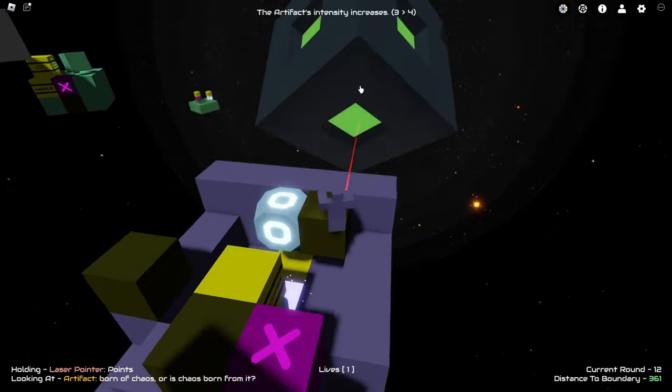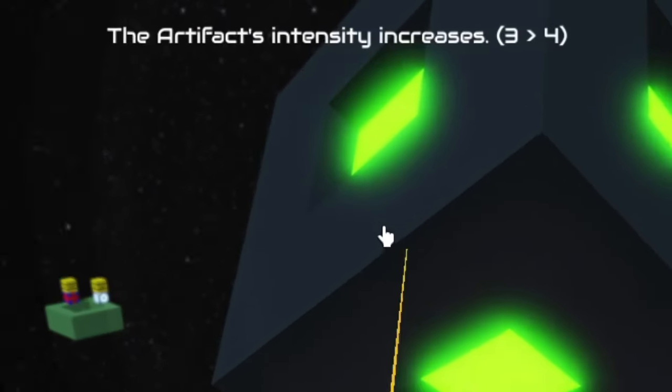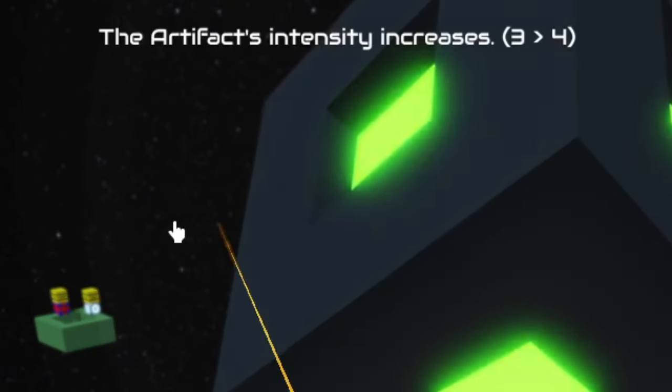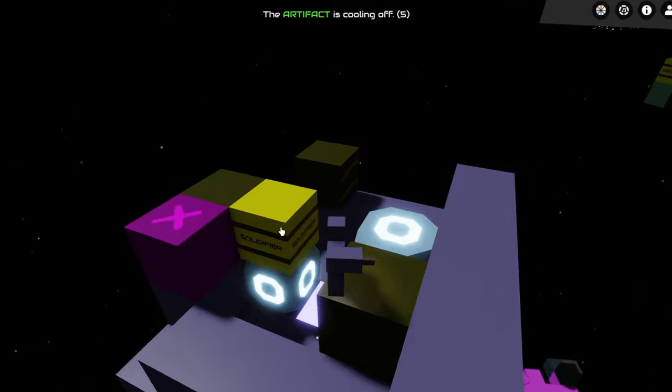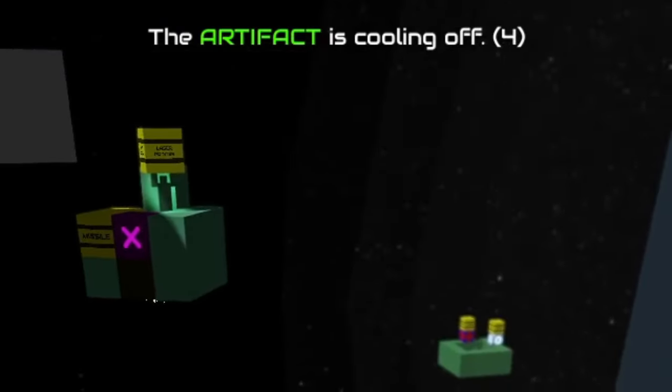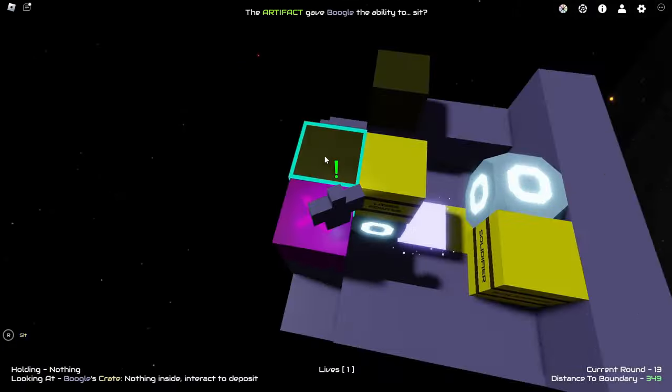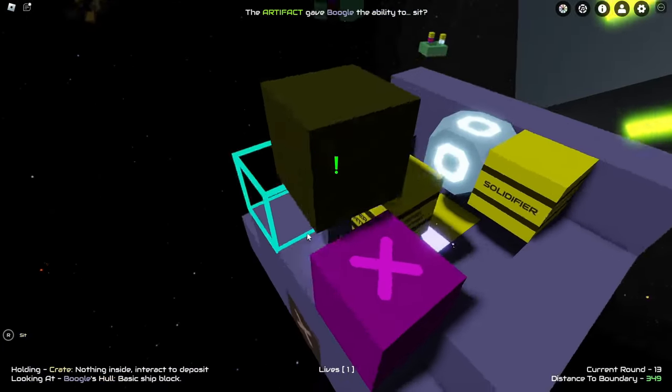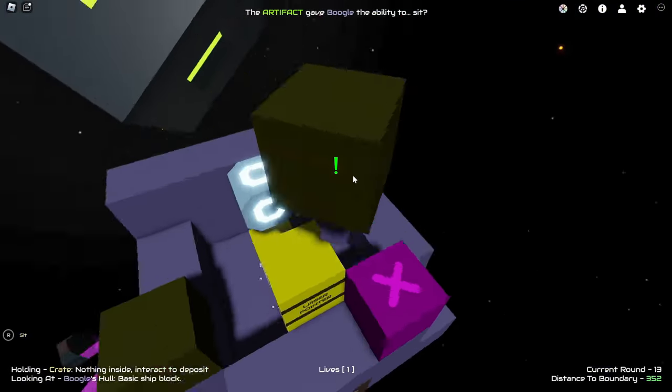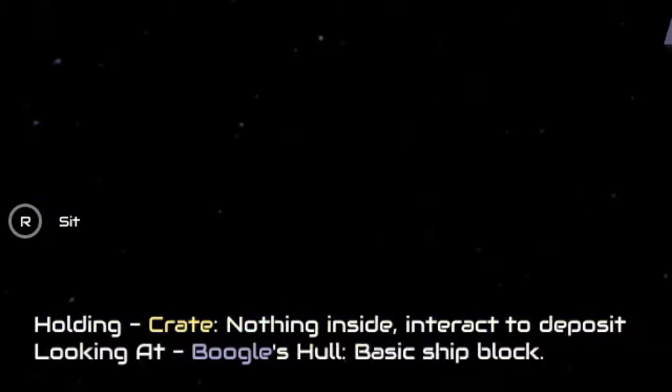There are also some times where the Artifact increases the intensity, which suggests that more chaos will arrive shortly. Sometimes the Artifact has a cooldown, giving me some more breathing rings to prepare. It also gave me the ability to sit down for some reason, I don't know why, but hey, I'll take it.